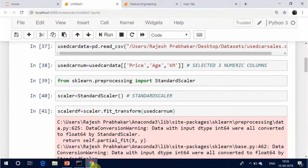Feature scaling, also known as data normalization, is the method used to standardize the range of features of data. Since the range of values of data may vary widely, it becomes a necessary step in data preprocessing when using machine learning algorithms.